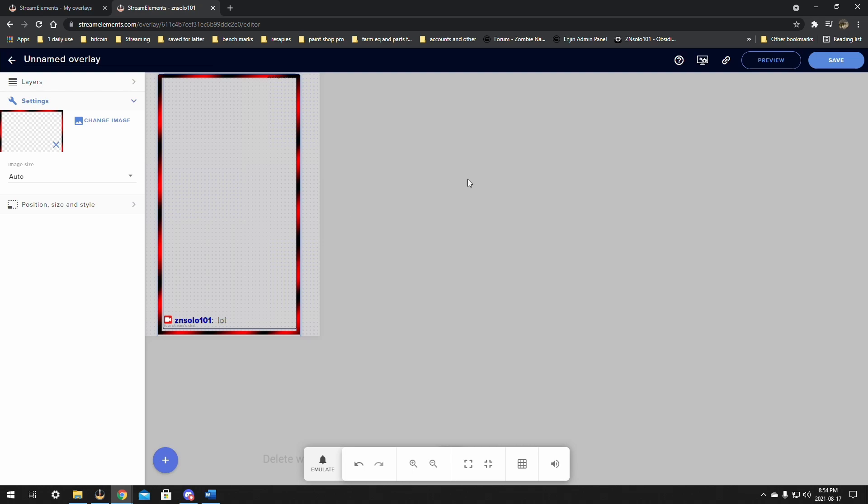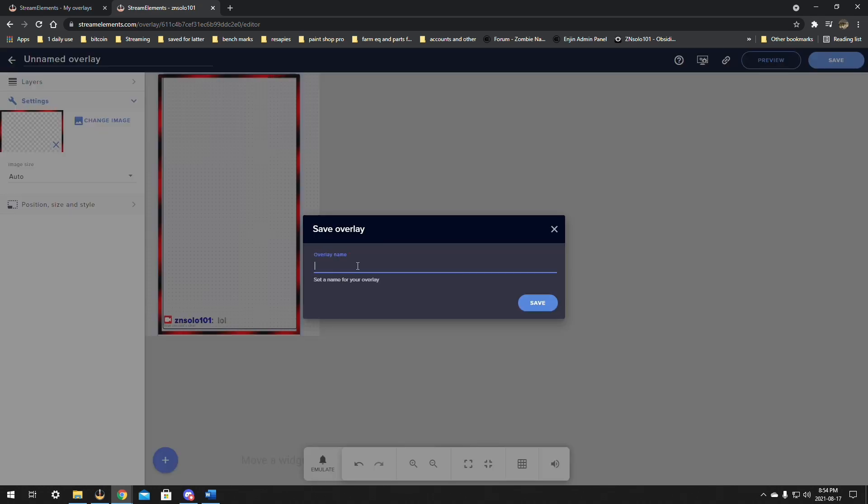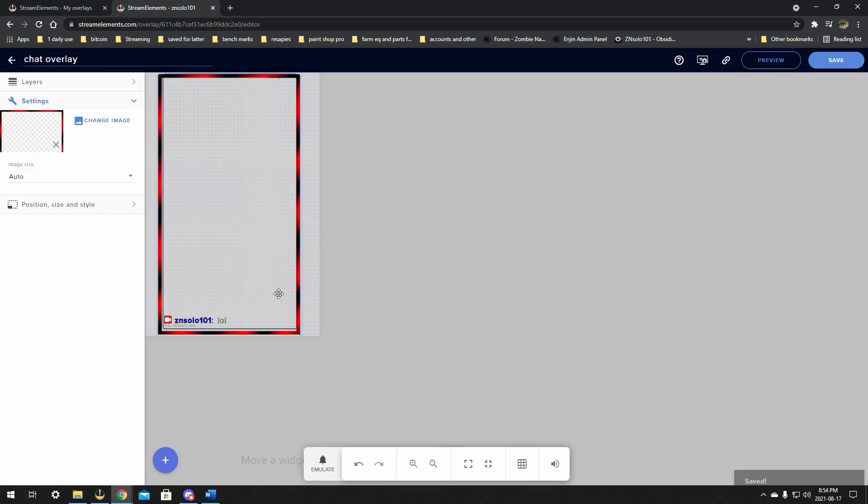This might take a little bit of fine-tuning. Okay and I think that's good. Once that's all done just make sure that you click save. And you want to make sure that you name this chat overlay.